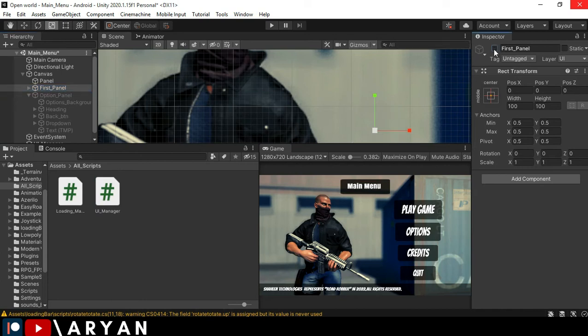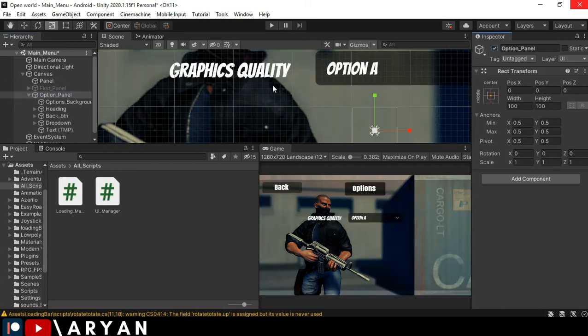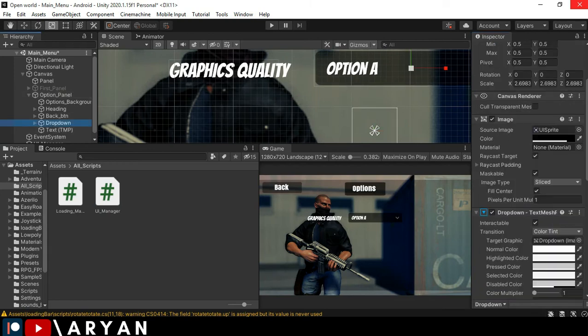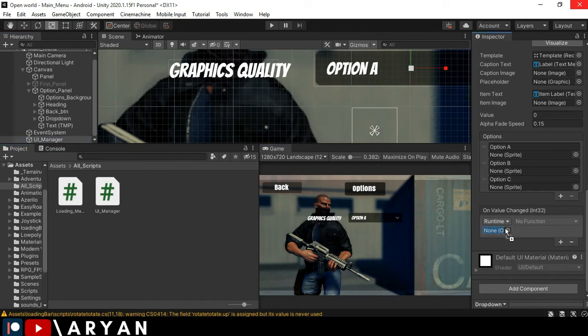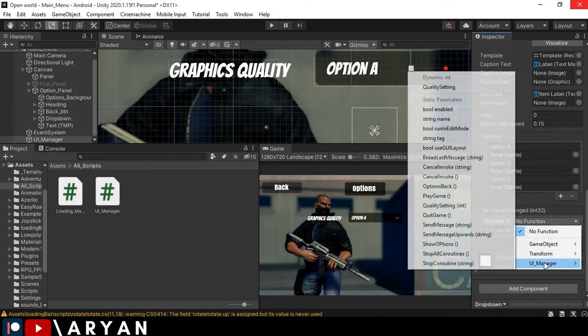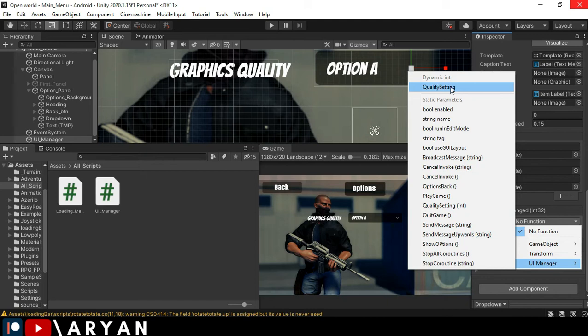I'm going to disable the first panel and enable the option panel and select this dropdown menu and click over here and drag and drop your UI manager here and select the function which we made. As you can see, it is on top, quality settings. So we will select this.